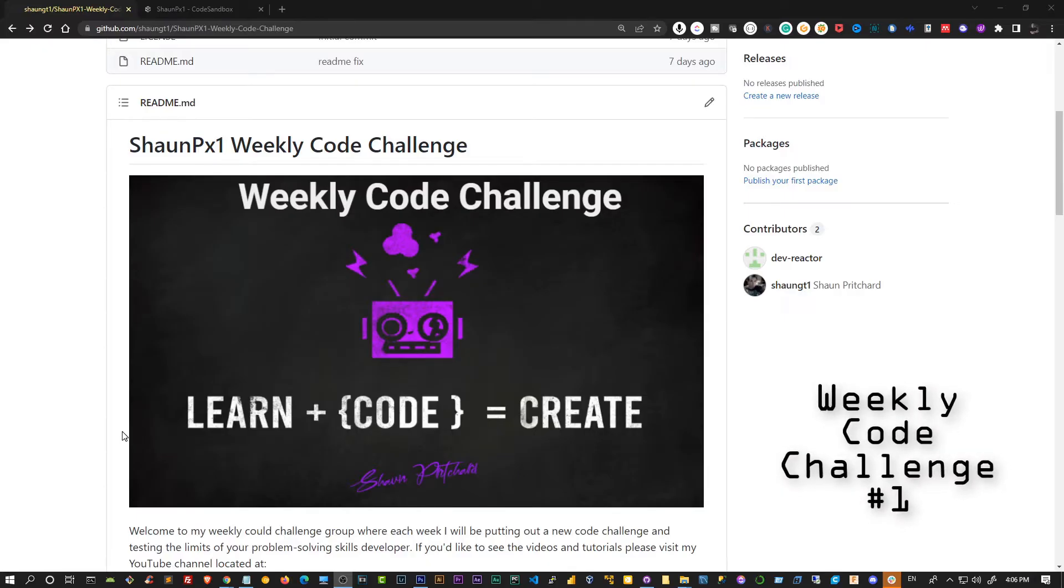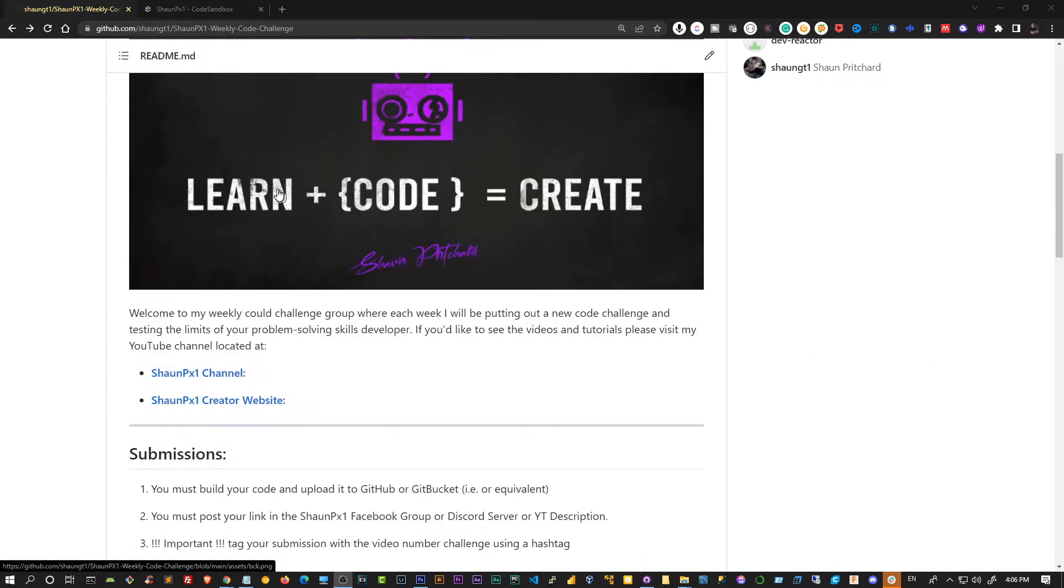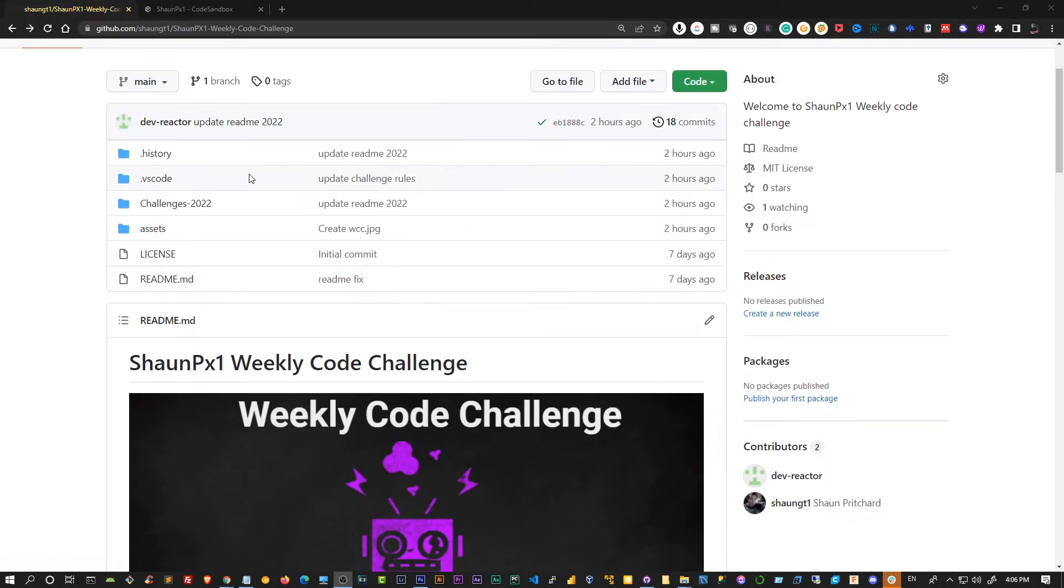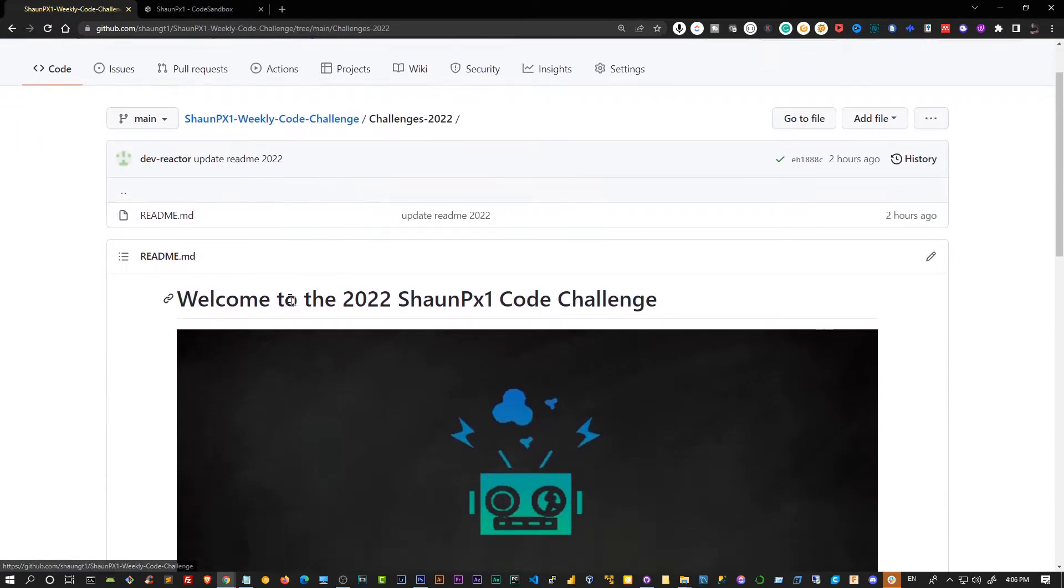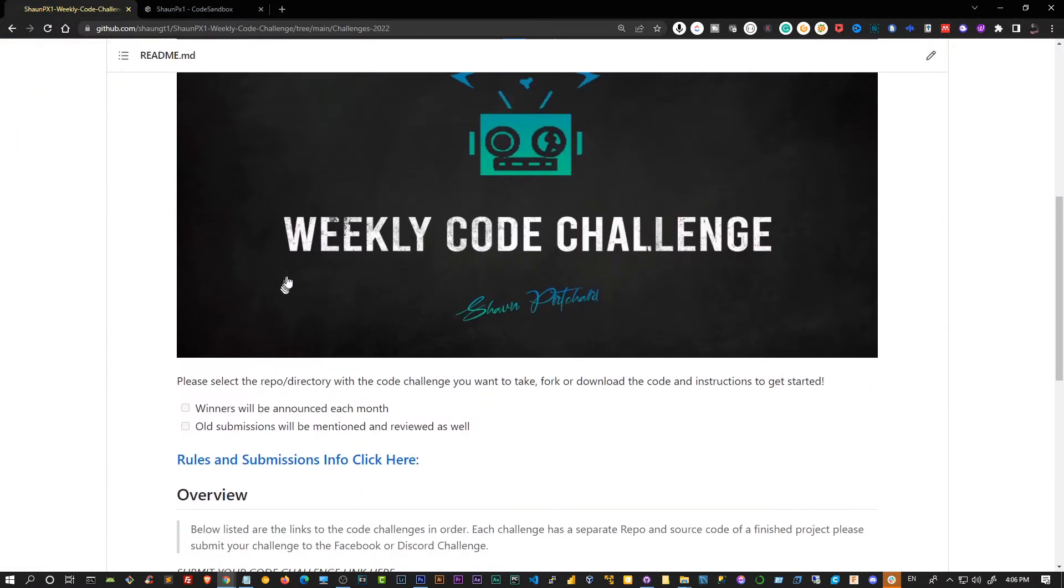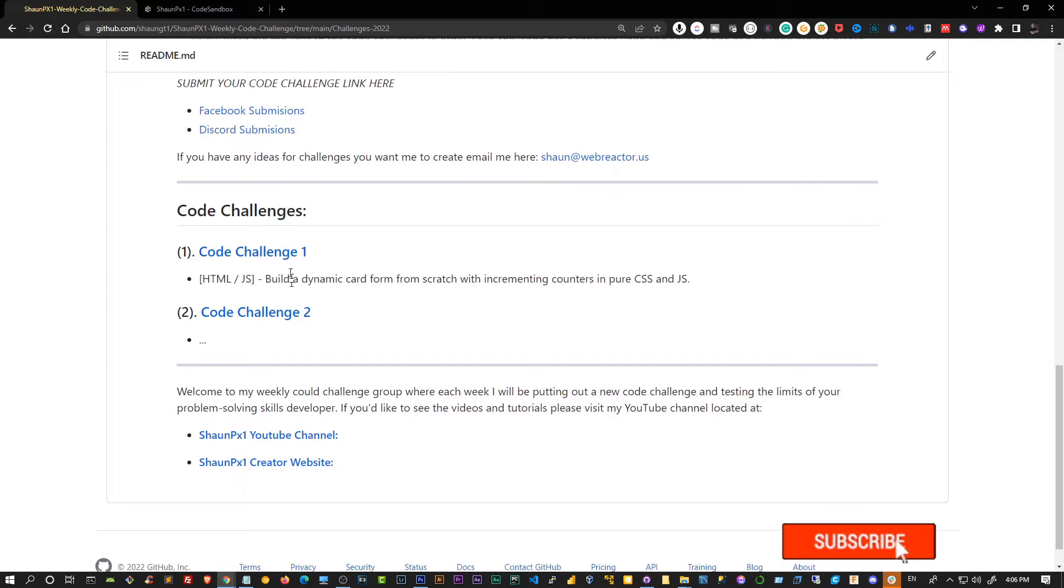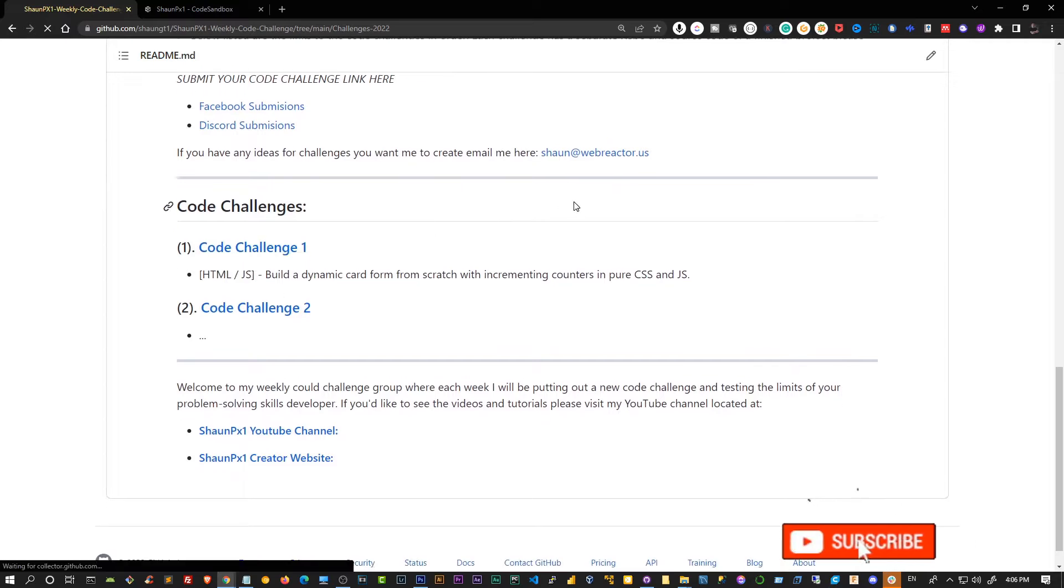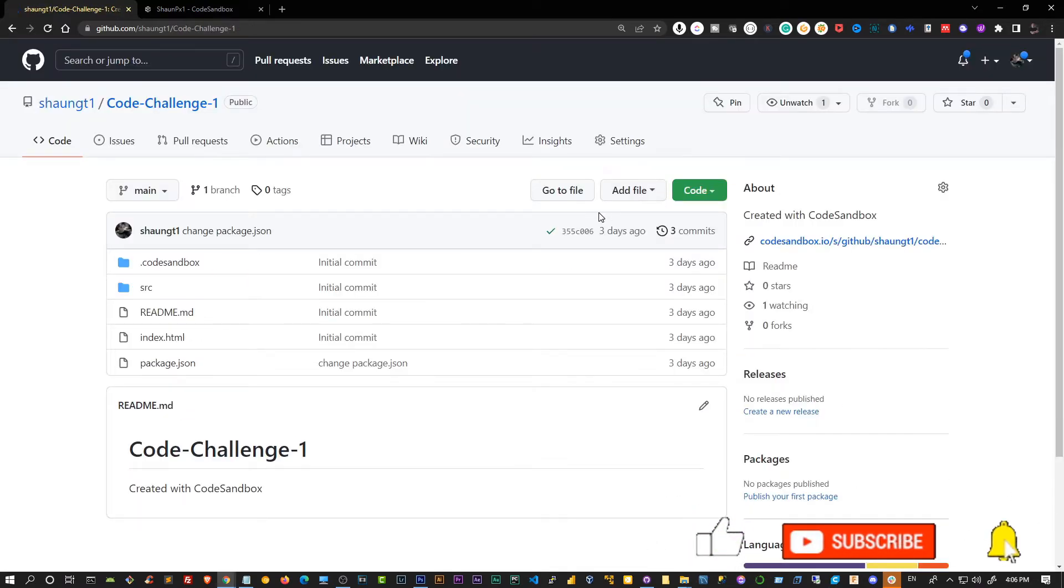All right, so let's go ahead and start our first challenge. I'm on my GitHub repo and I'm going to go to Challenges of 2022, then scroll down to challenge number one and click on that. You click on whatever challenge you want depending on when you're watching this video—there's probably a bunch more in there.